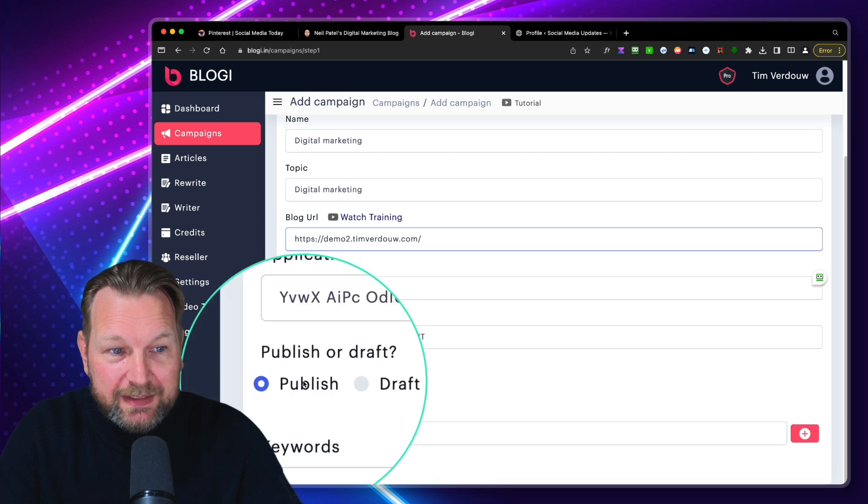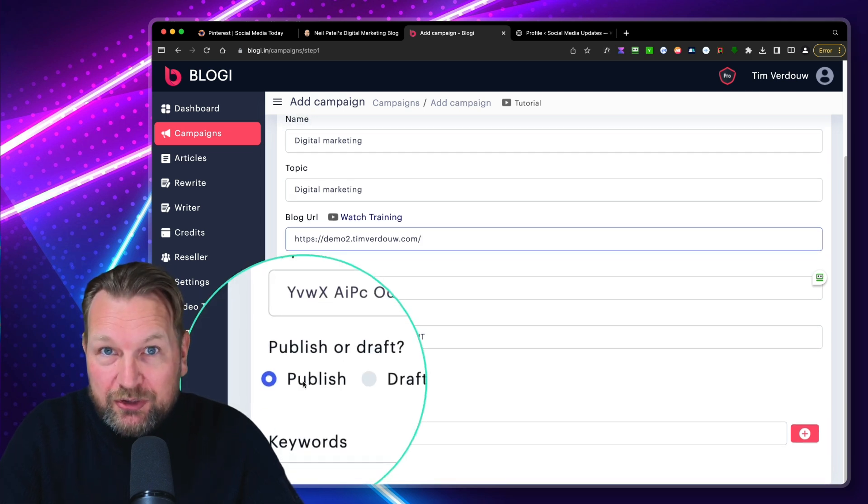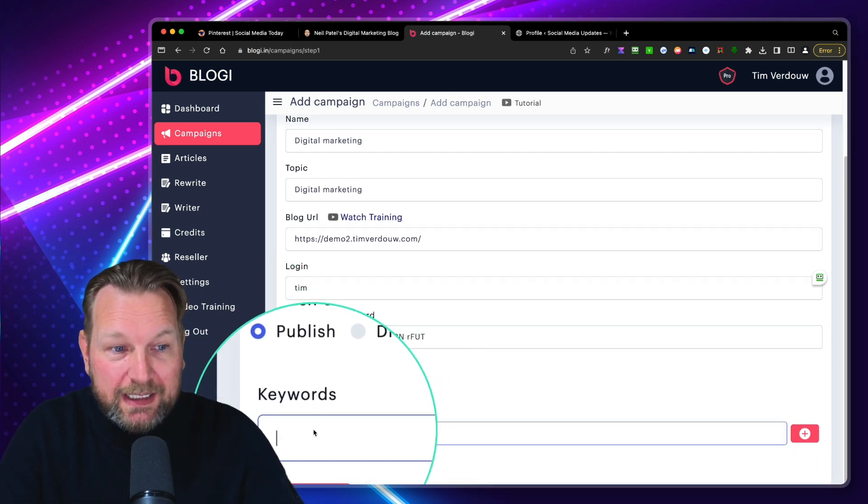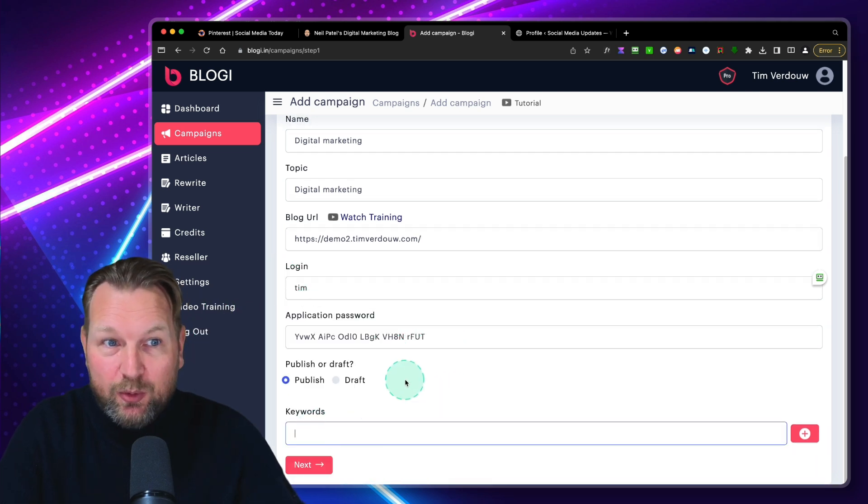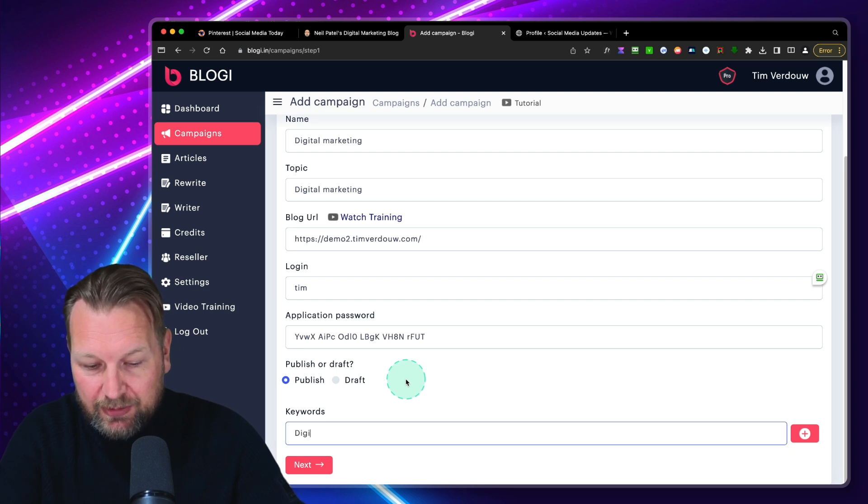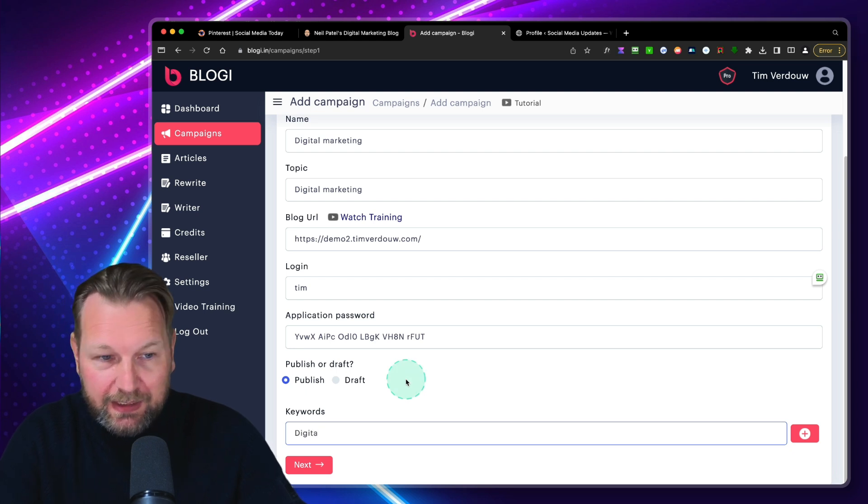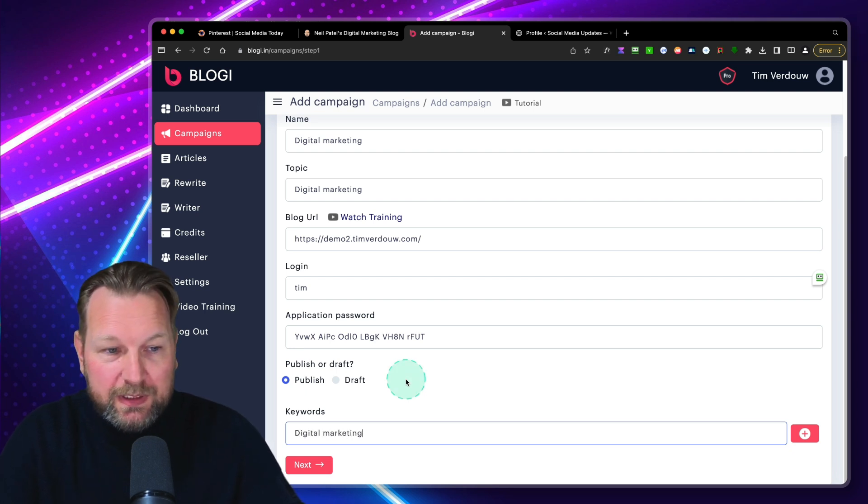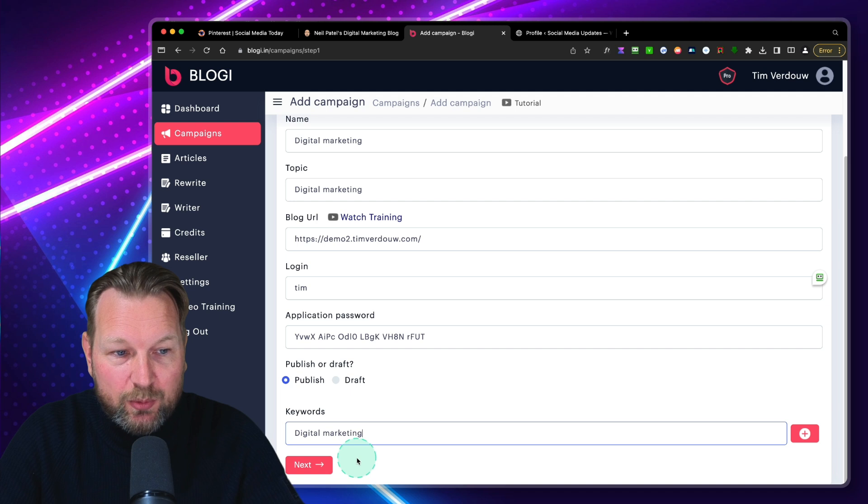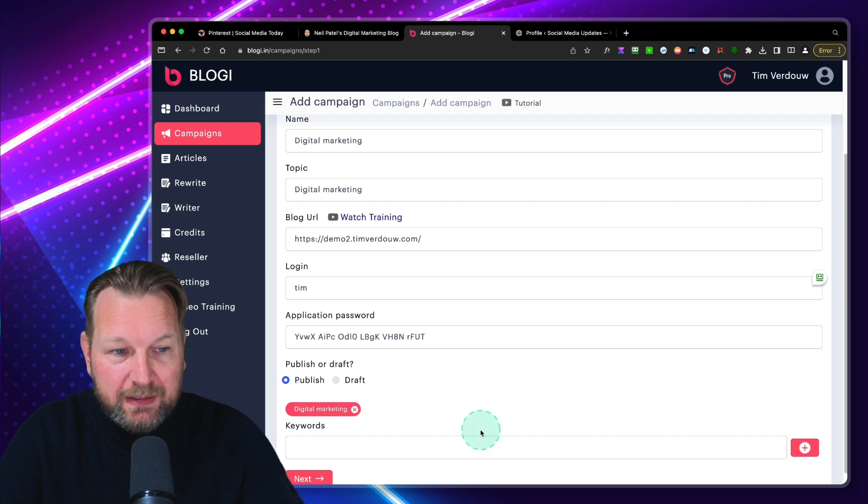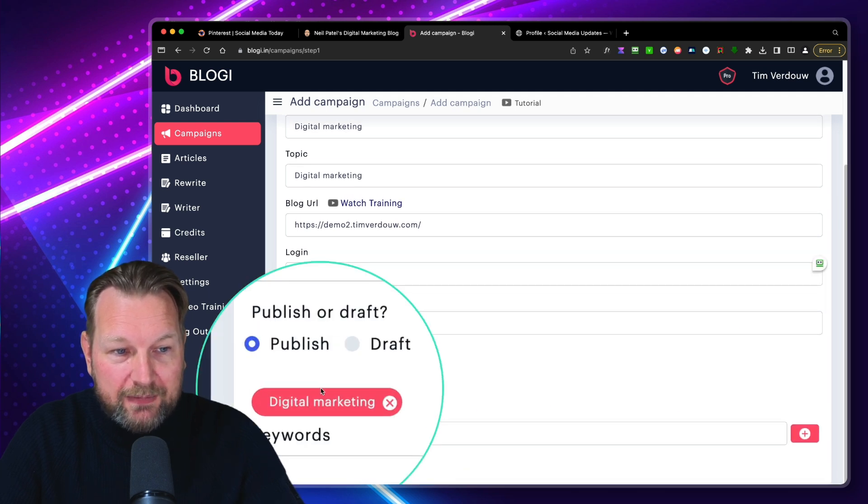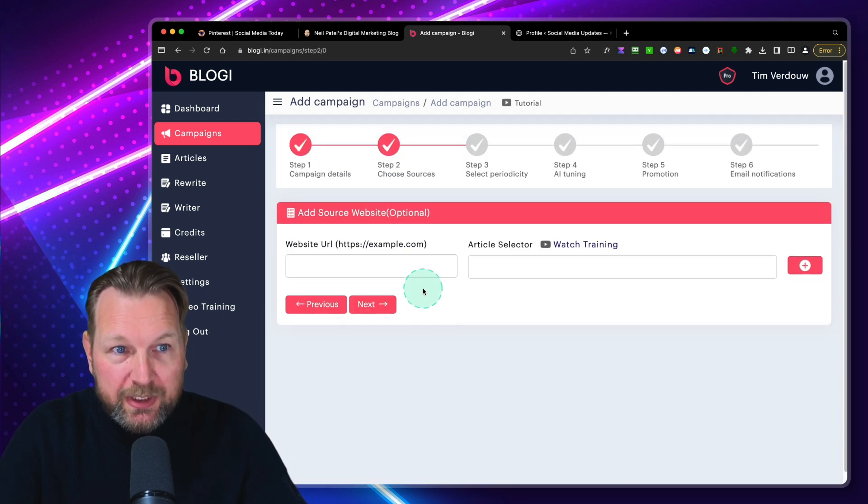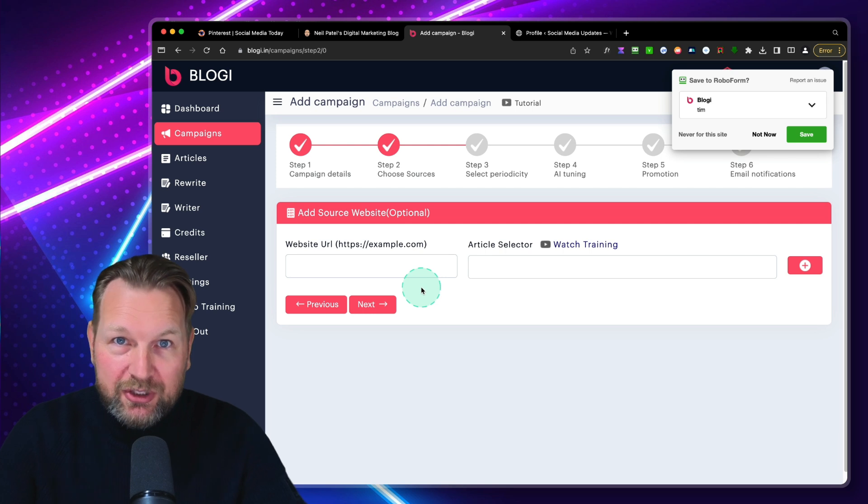And now I can put that here as my password. My login is Tim. And I also need to fill out my blog. So this is my website, my demo site. I'm going to fill that out in here. Now I can say I want to publish automatically or in draft. And I can set the keywords. So I can say digital marketing again here because I want to target these keywords.